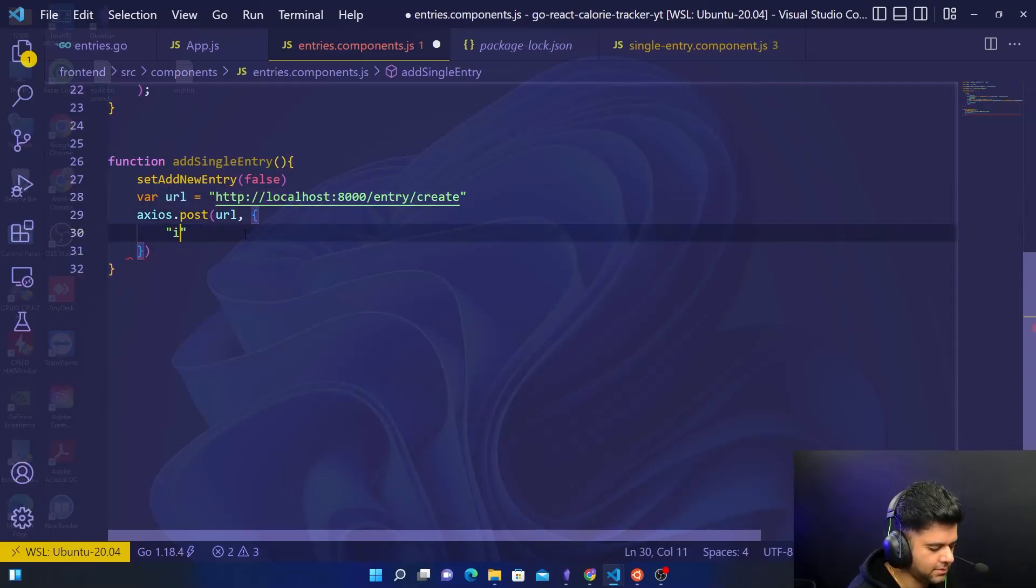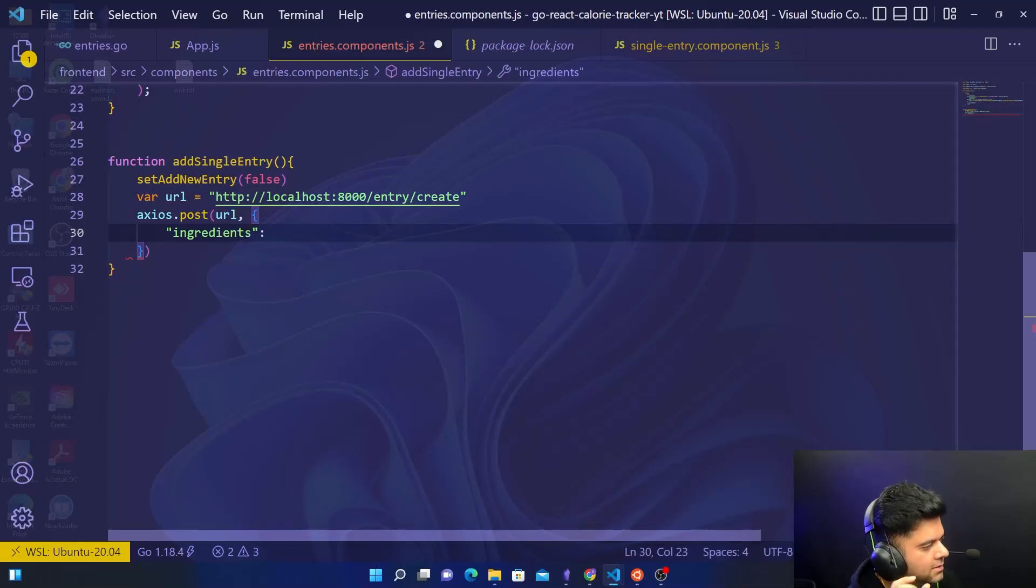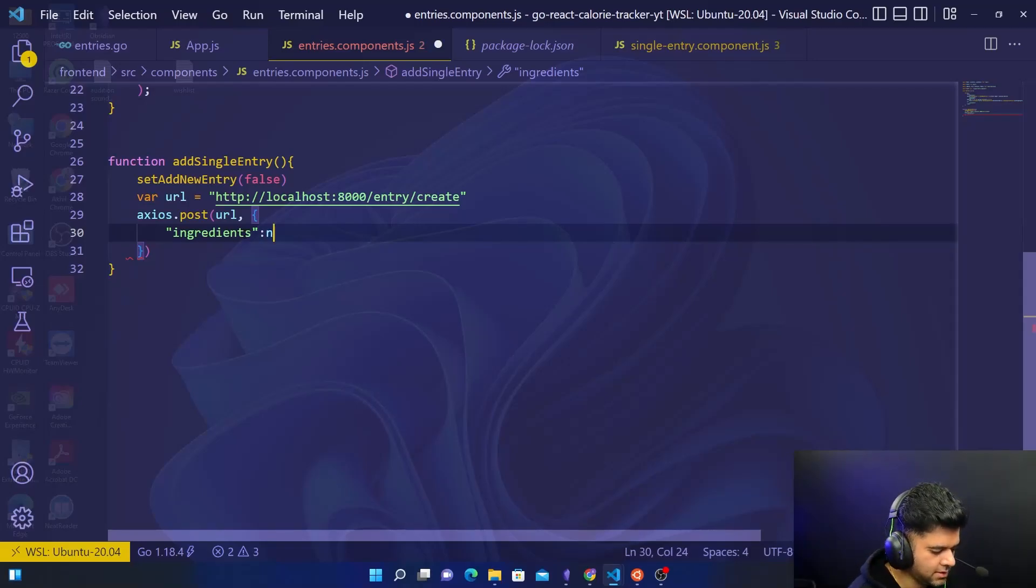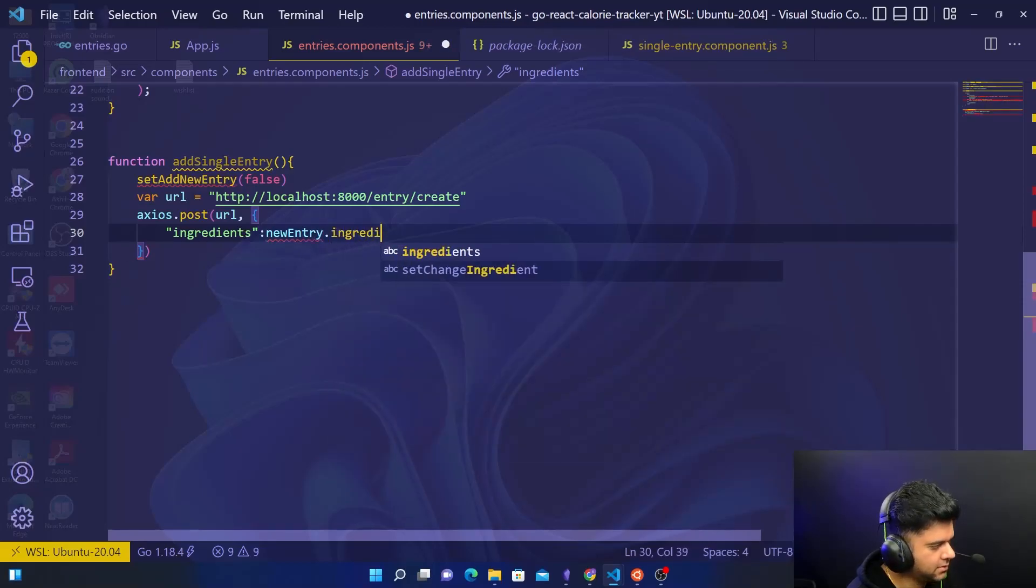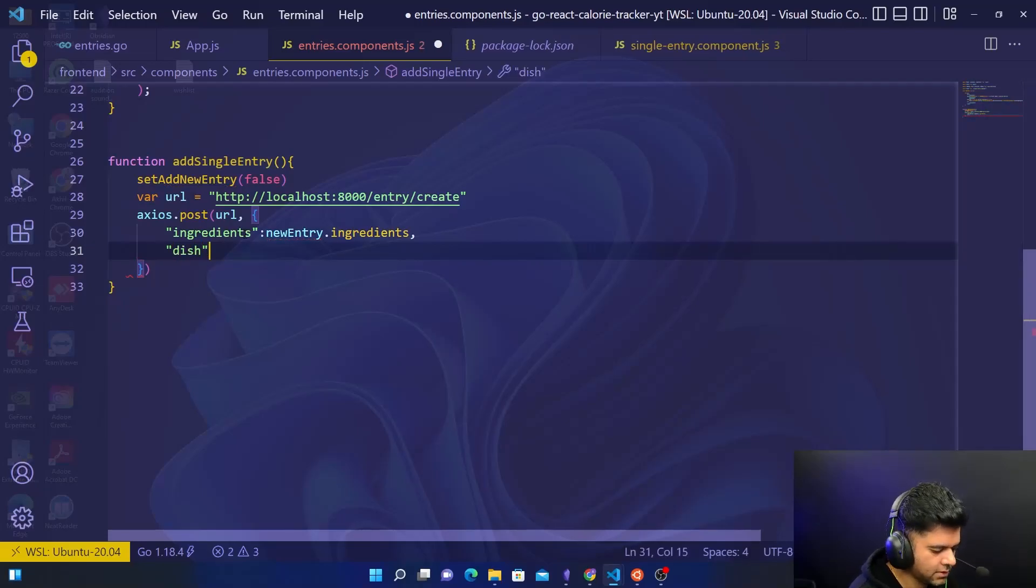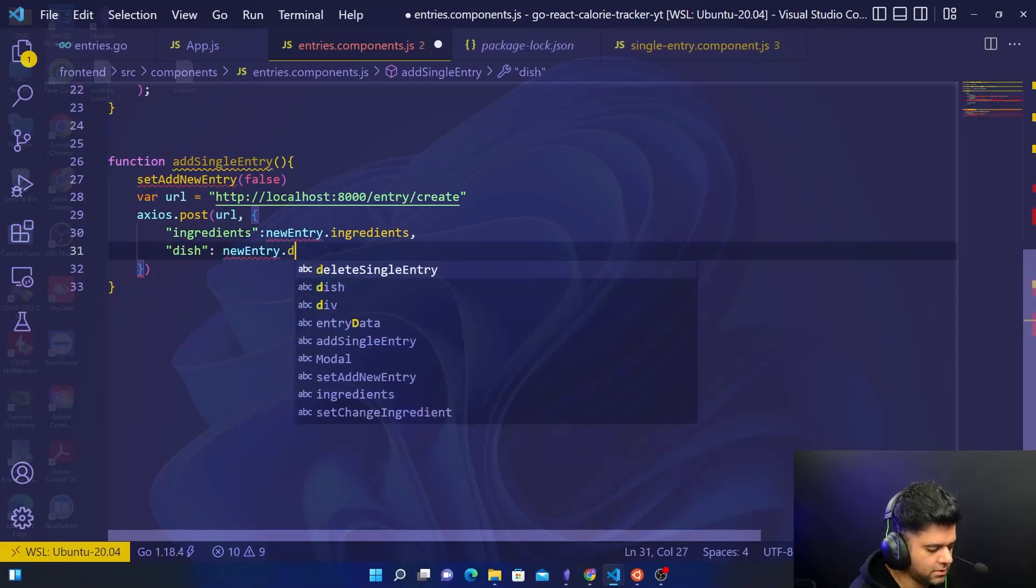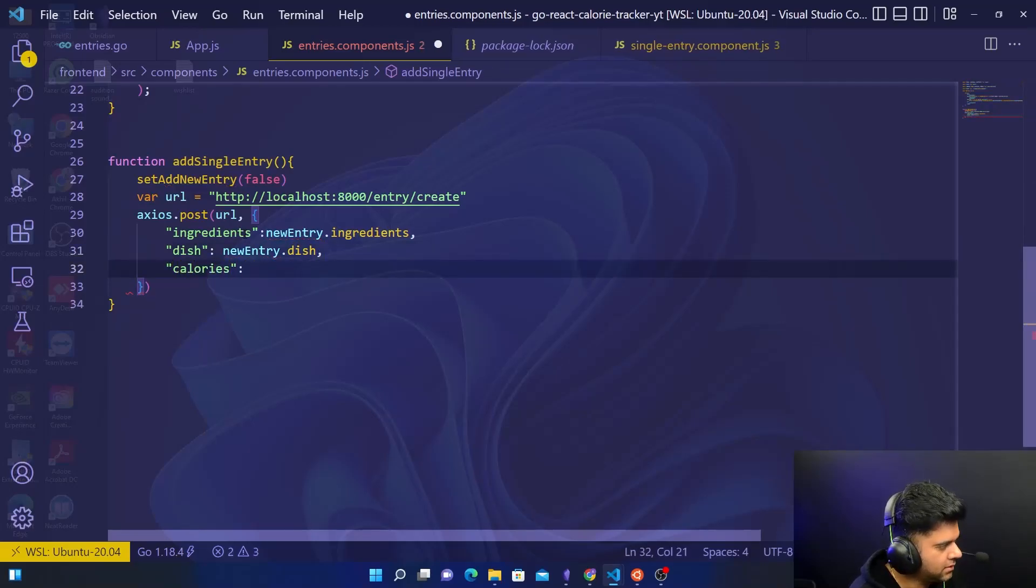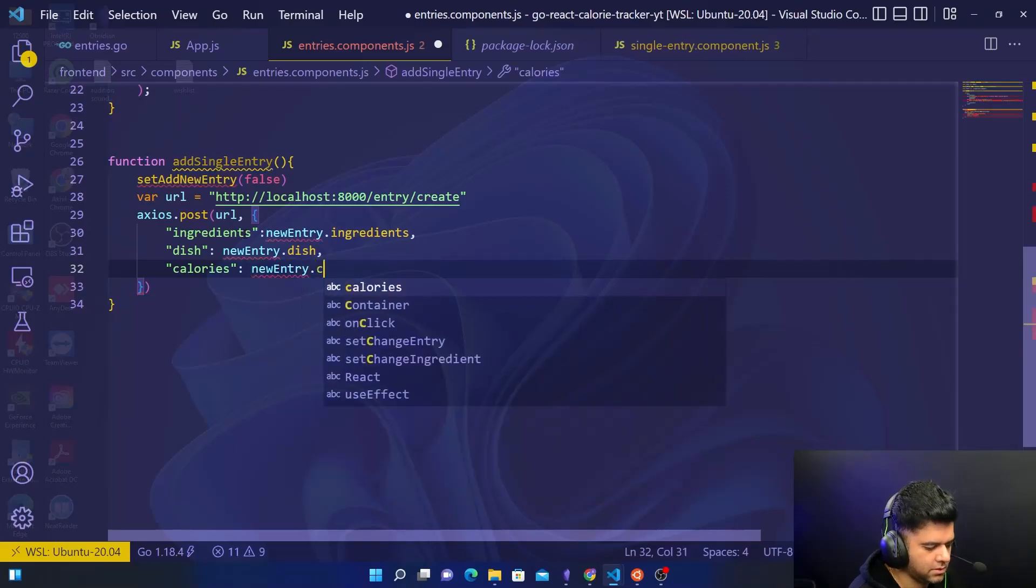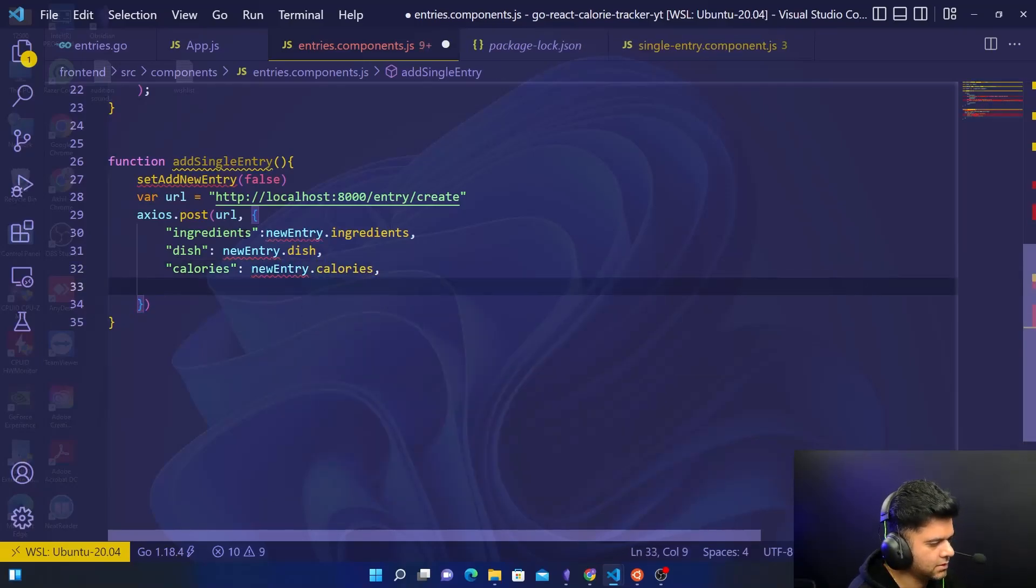And send some data. The data that I'm going to be sending, if you remember the struct that we have created in our Golang, it needs four things: ingredients, dish, calories, fat. So I'm going to have newEntry.ingredients, I'm going to have dish which will be newEntry.dish, I'm going to have calories which will be newEntry.calories.